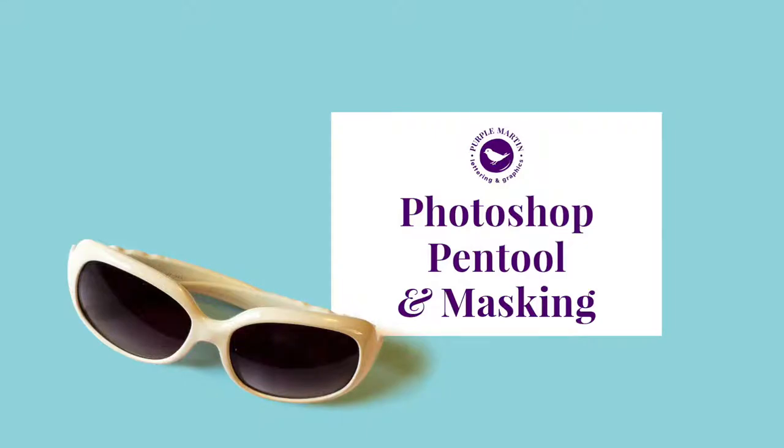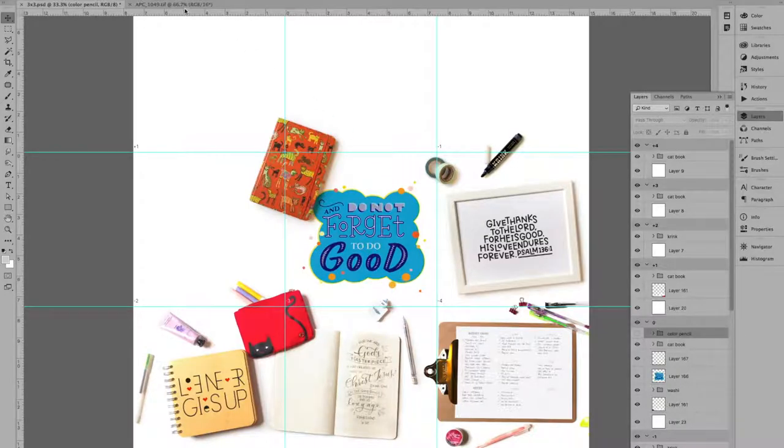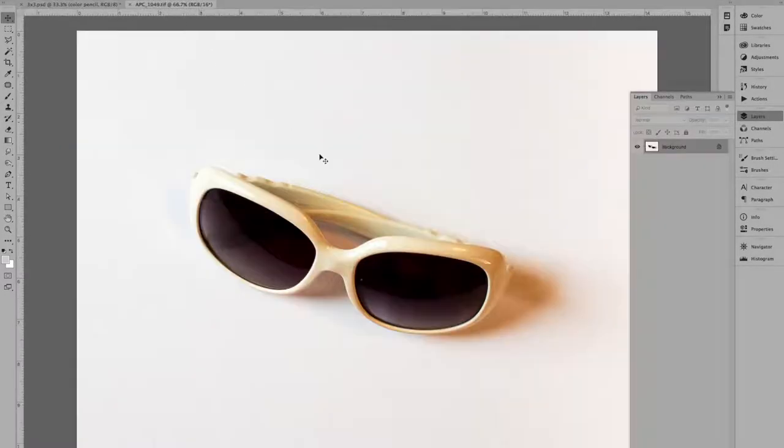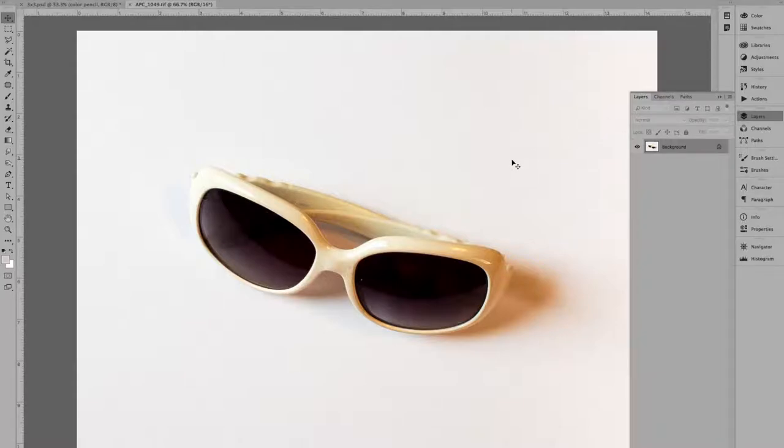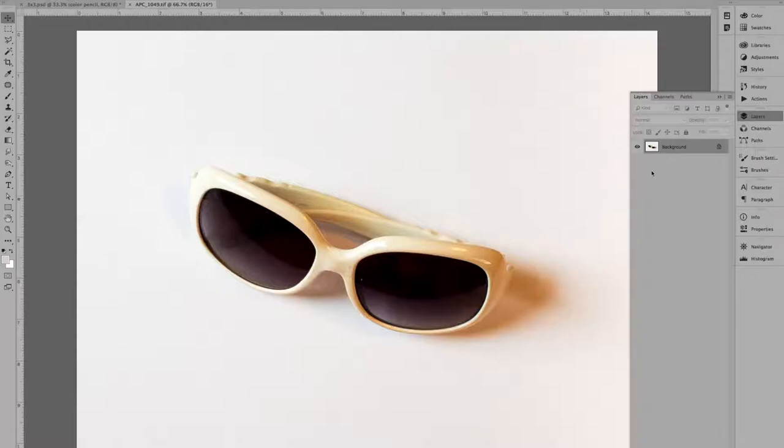Hi everyone, this is Vivian for Purple Martin Lettering. Today I am going to do a quick demo on how I do masking. And I have this photo of my sunglasses that I think might go well there, but as you can see this photo is all in one layer. It's a flat photo, so right now it's just one layer.